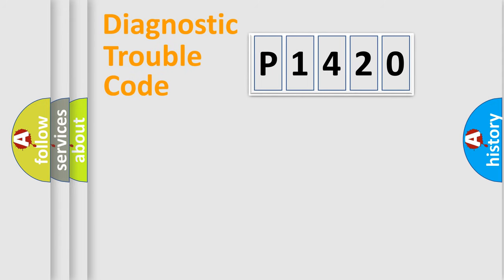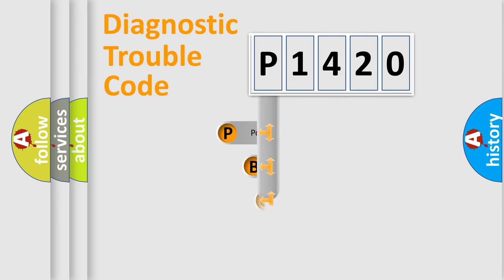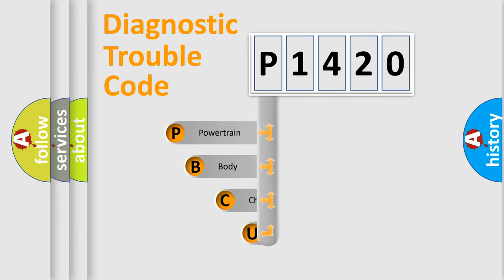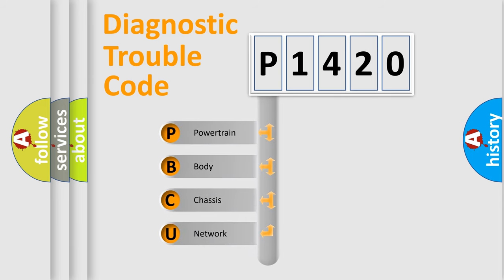First, let's look at the history of diagnostic fault code composition according to the OBD2 protocol.